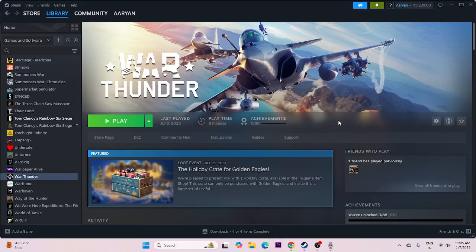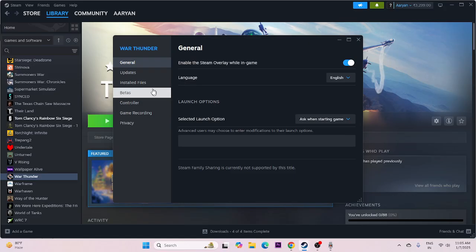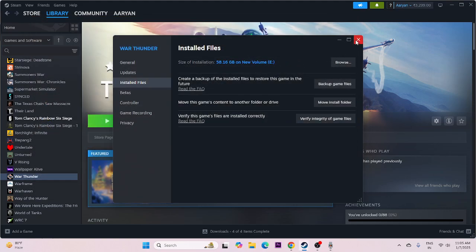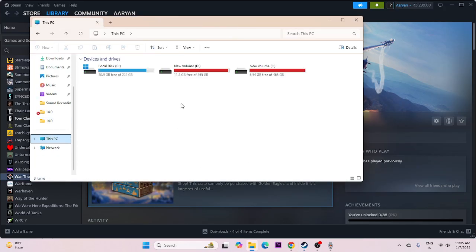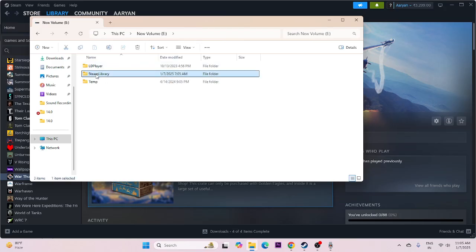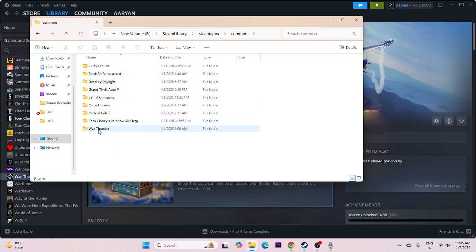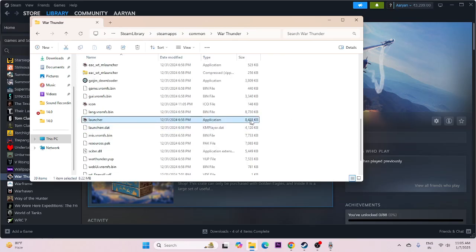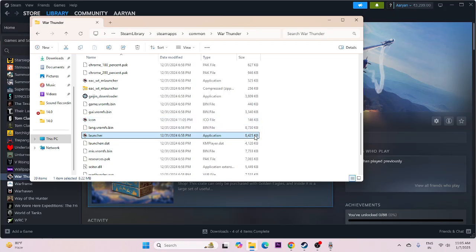We need to launch the game from the installation folder, not from Steam. If you don't know how to navigate to it, if we have a shortcut, just right-click on the game, go to properties, installed files, and click on browse. That will take you directly to the installation folder. Go to file explorer, go to This PC, navigate to local disk E, go to the Steam library, Steam apps, go to common. From here you can see War Thunder — just select it. Scroll down, you can see the launcher. Try launching the game from the installation folder instead of Steam.